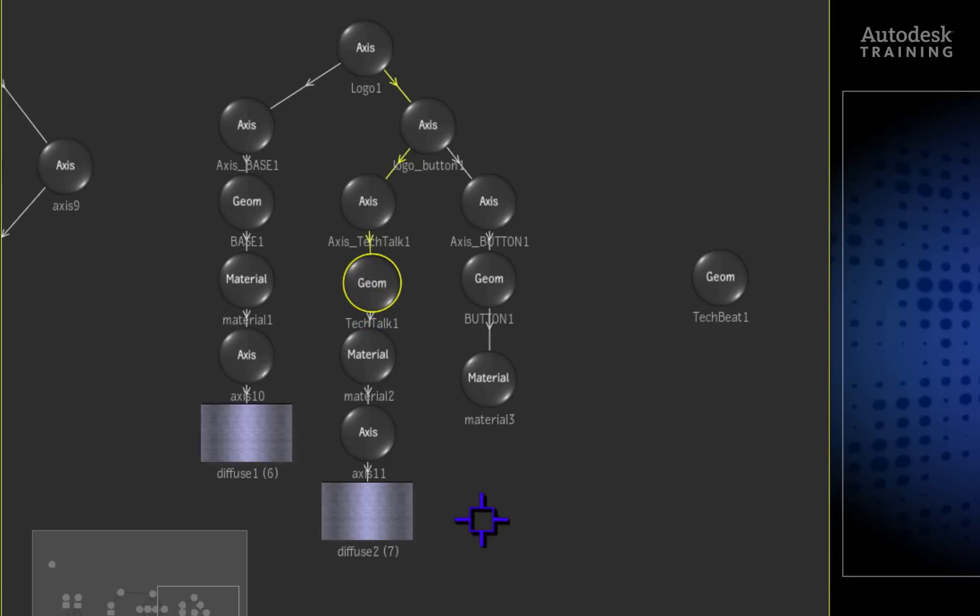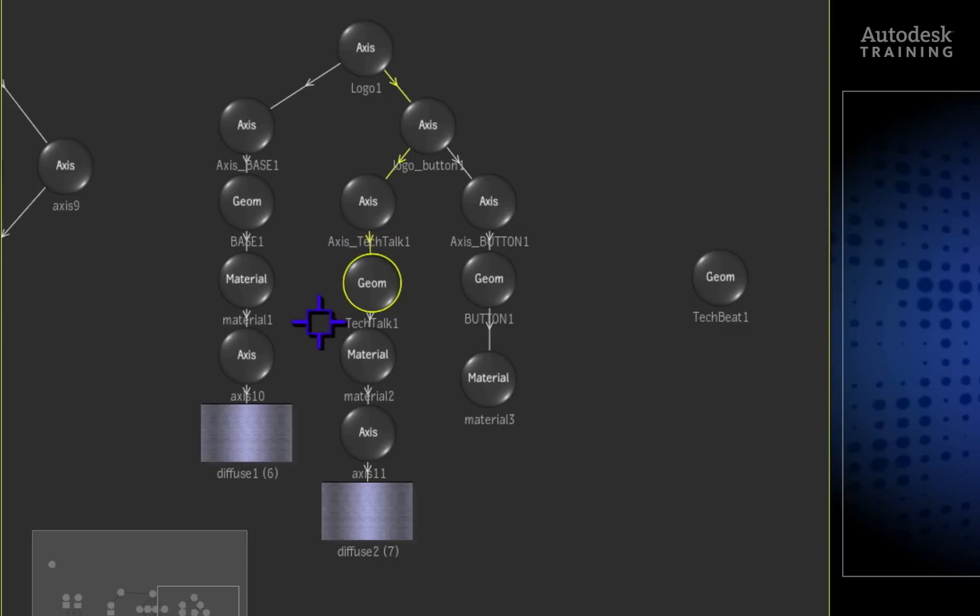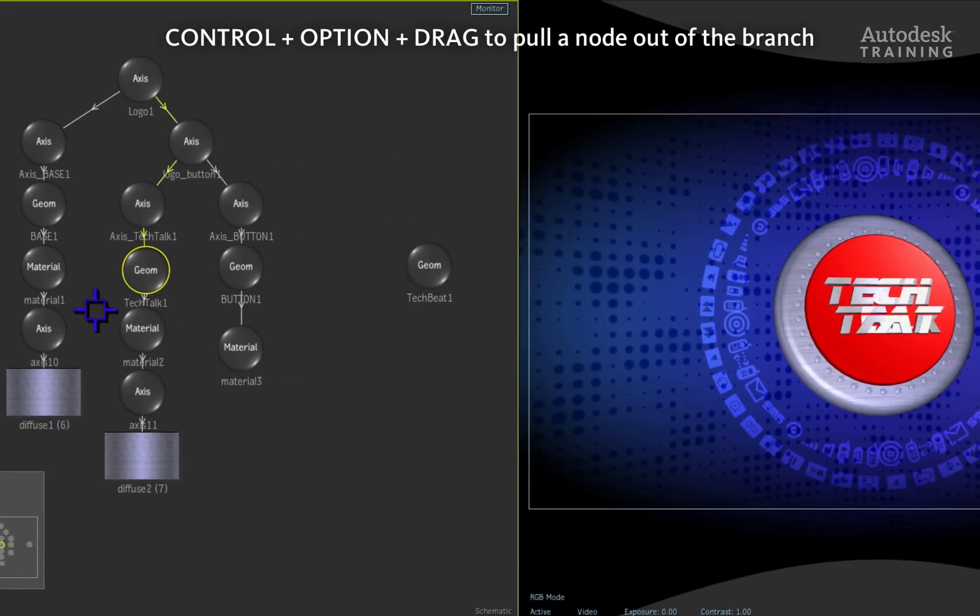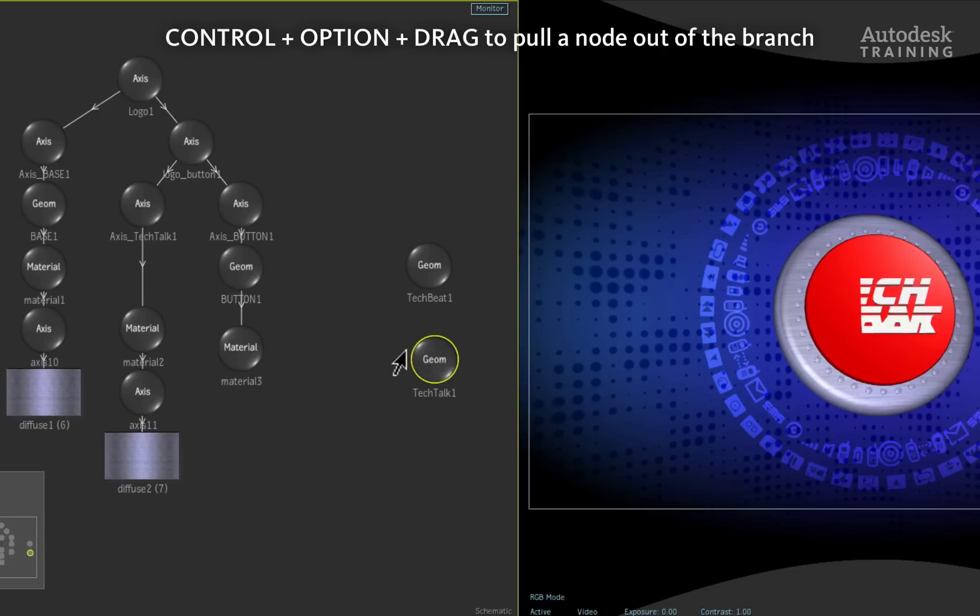To pull it out the branch, we could manually disconnect the connections between the nodes. Alternatively, we can hold down the CTRL and OPTION hotkeys on the keyboard and drag out the node from the branch.